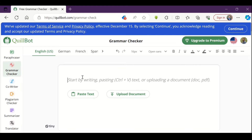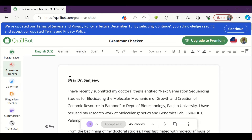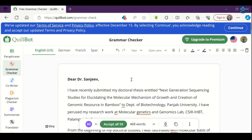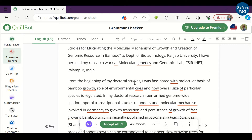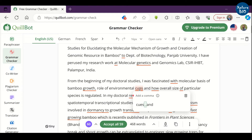Similarly, you can check and correct the grammar of any kind of internship, PhD, postdoc, or job application. You can accept all the changes at once by clicking the Accept All button.